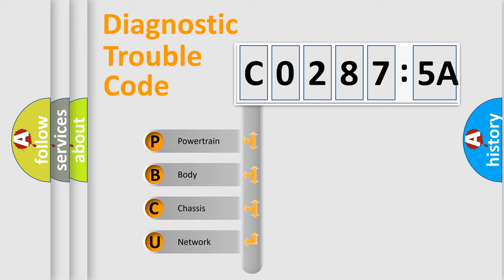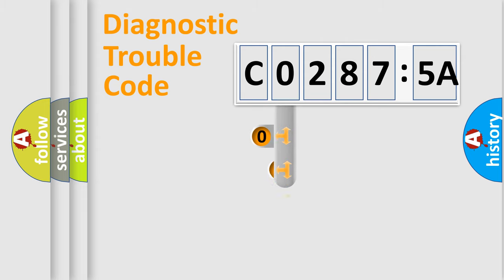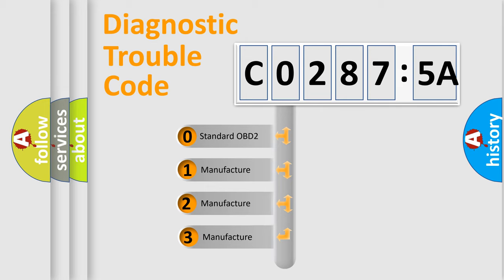We divide the electric system of automobile into four basic units: Powertrain, Body, Chassis, and Network. This distribution is defined in the first character code.